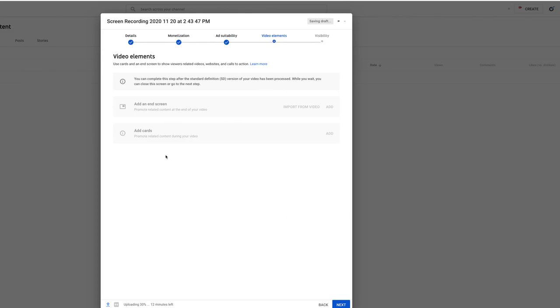Video elements like end screens and cards, again, you can't add those until after the video is uploaded. The end screen is where at the end of a video, it can only happen in the last 30 seconds. It can show the thumbnail for another video or a little subscribe button. And that's to try to get people to come watch another video on your channel. Most channels don't do a very good job of the end screen and what it ends up doing is just signaling to everybody that my video is over and then they're just ready to move on to the next video.